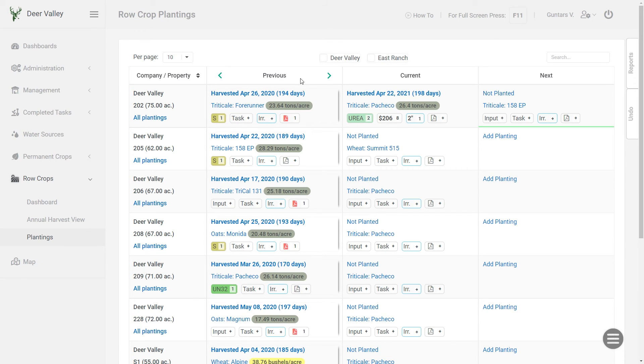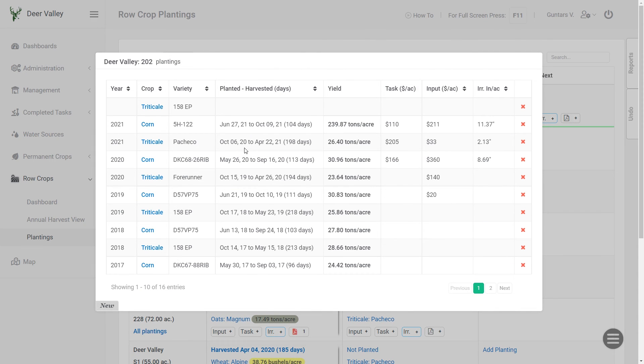And if you would like to see all the plantings for one individual field, you can click on this all plantings link. And that will give you the list of all the plantings that have been planted in that field before.